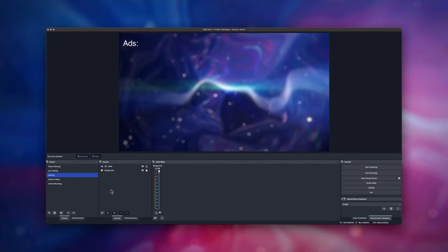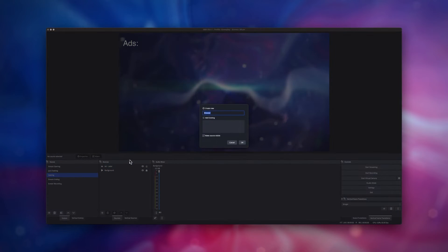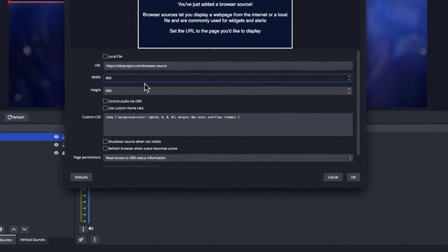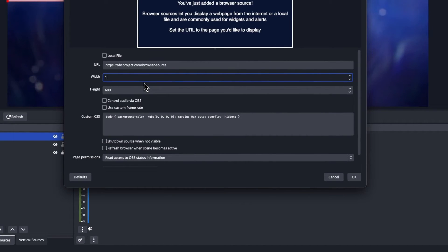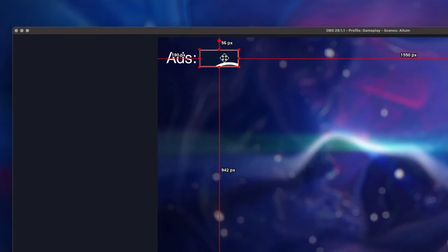Next, we want to add a browser source. Make sure you set it to 180 in width and 80 in height. And be sure to select refresh browser when scene becomes active.